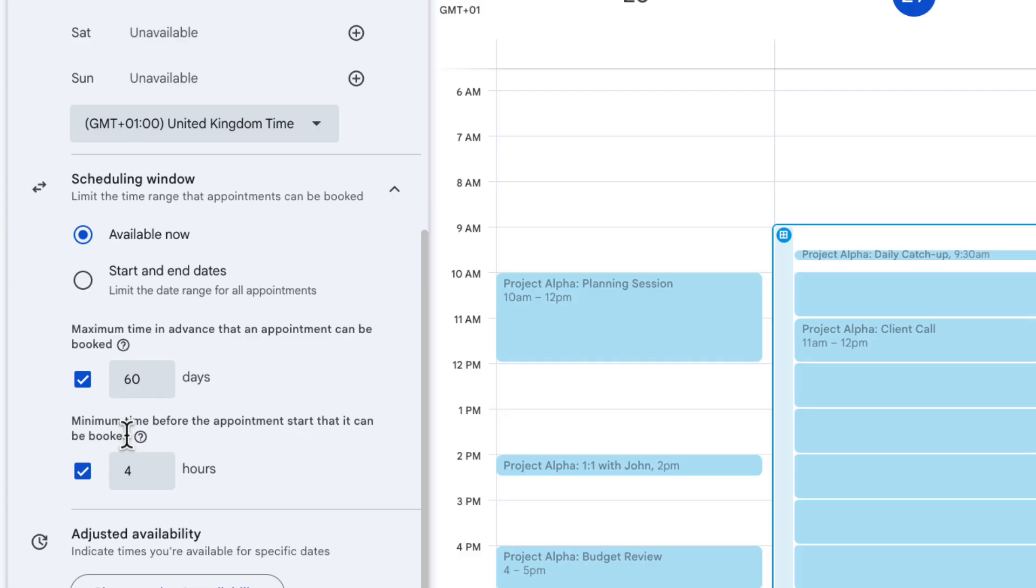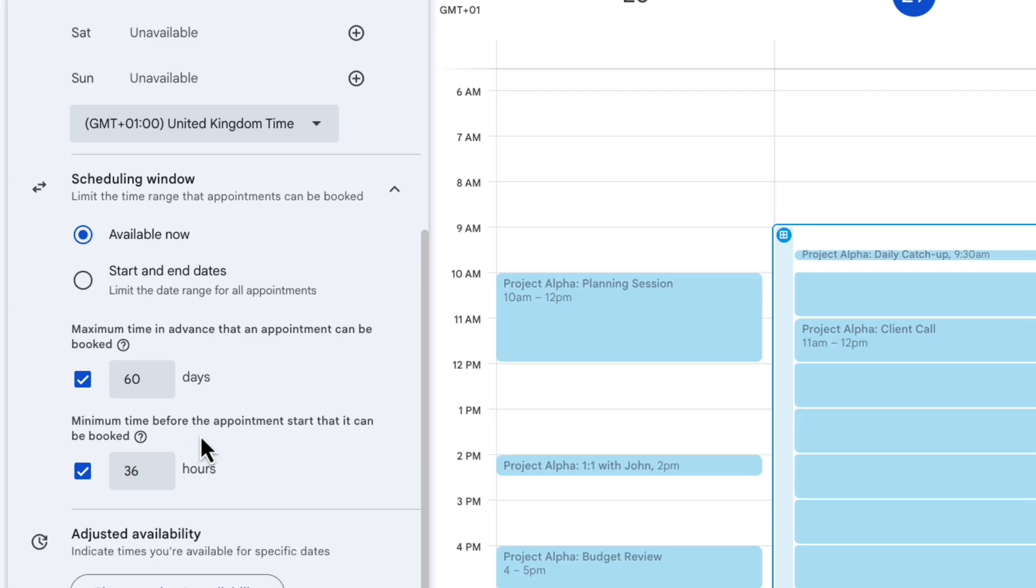So 60 days is about right and then a minimum time before the appointment starts. Now four hours for me is too short. I probably need at least a day's notice. So to make sure all bases are covered I'm going to put 36 hours in here. So that means when someone goes to the booking page even if I have free slots available today they won't be able to book a slot until 36 hours from the moment that they're looking at that booking page.